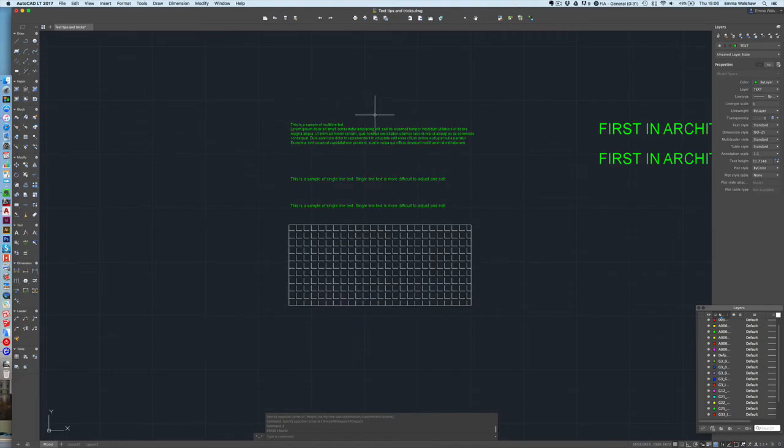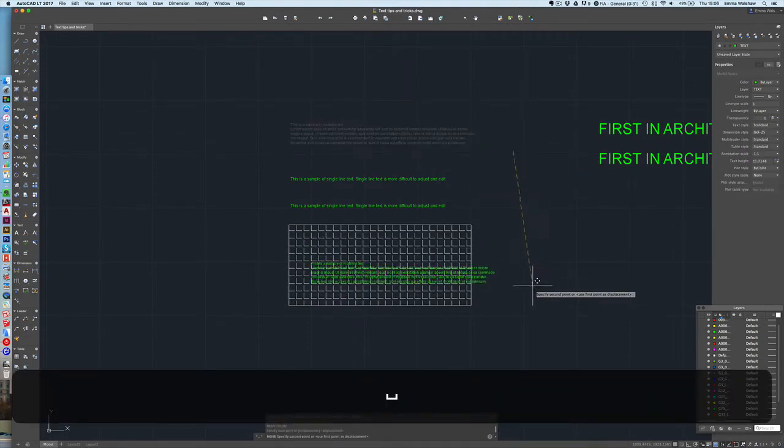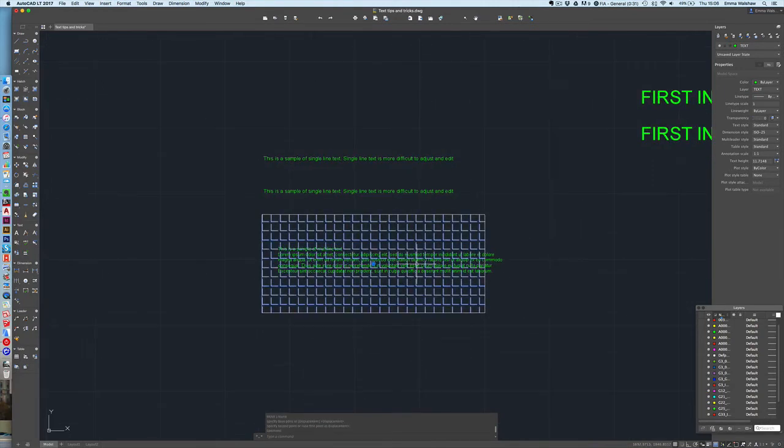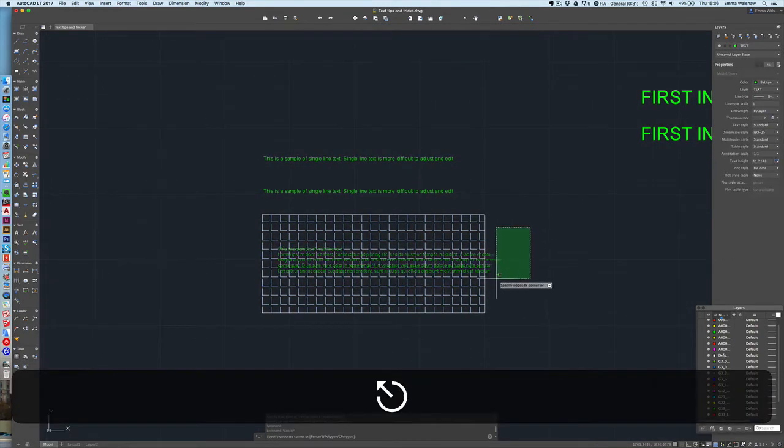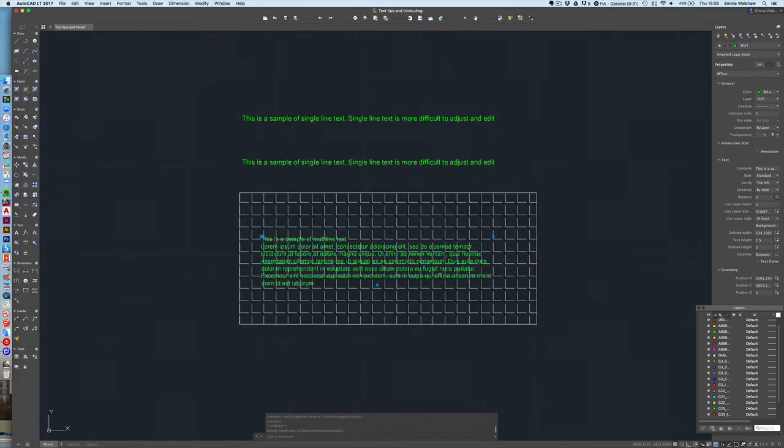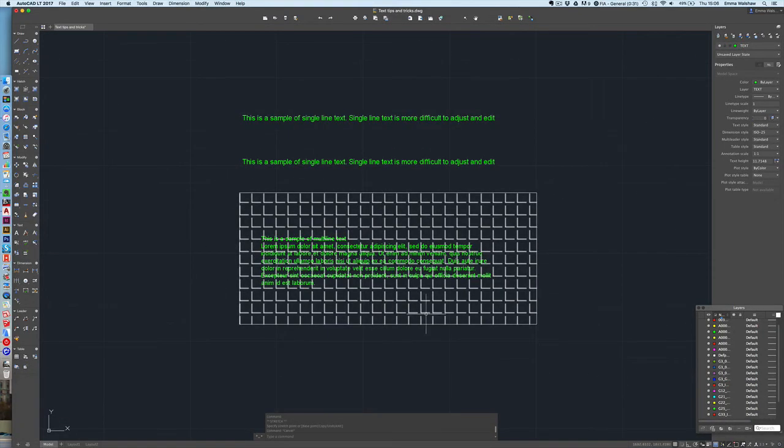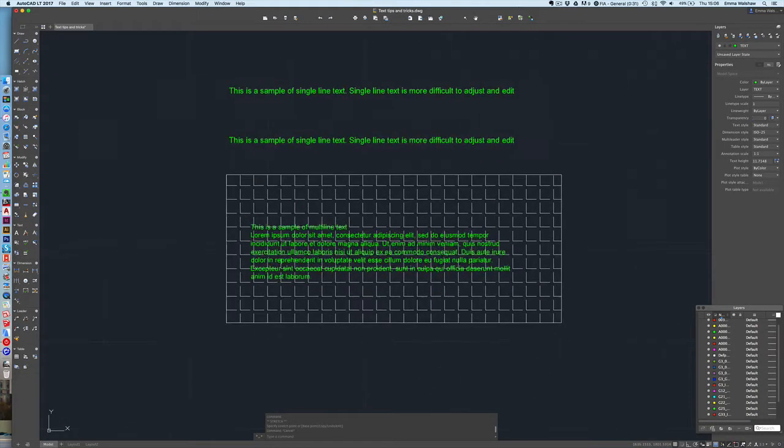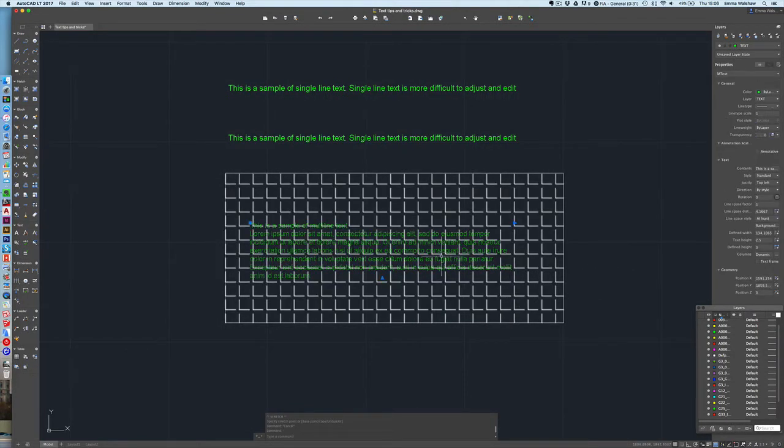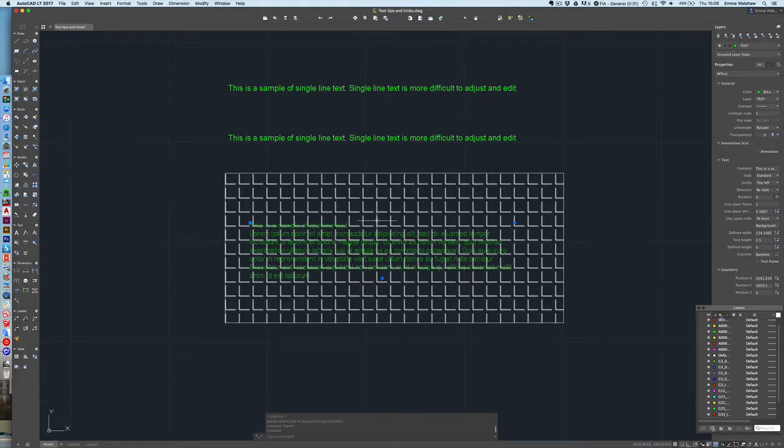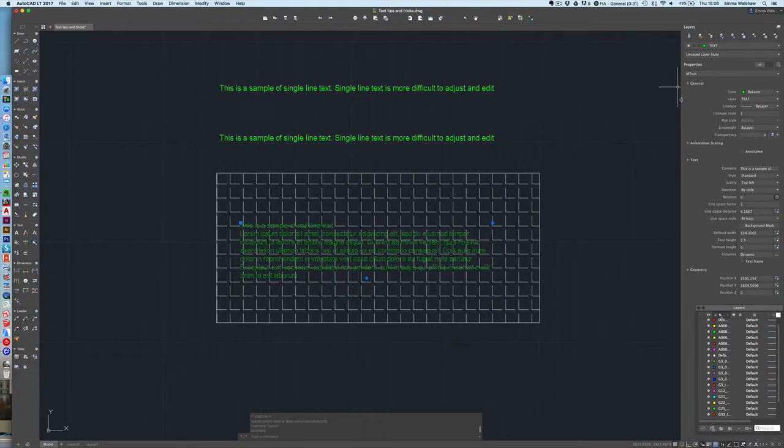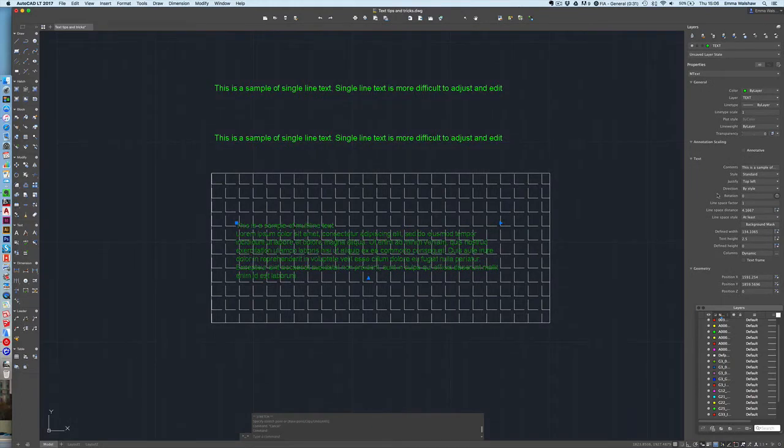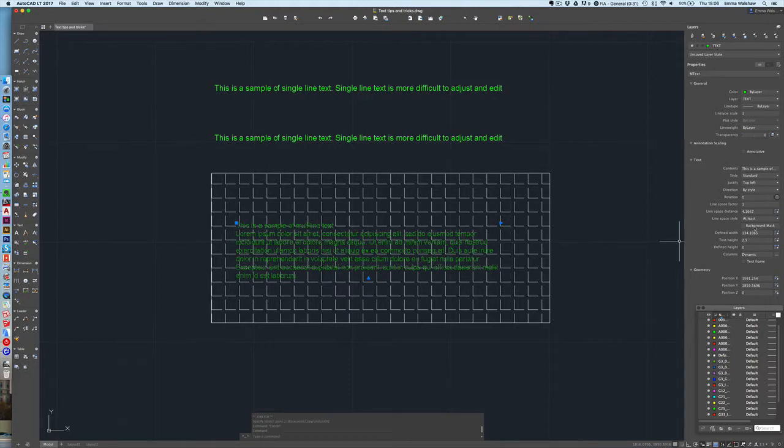We sometimes have instances where our text is over a hatched area, perhaps, and it's difficult to read because it's over hatch. So one of the tips that I'm going to show you today is just using a background mask so that you can read your text more clearly when it's over the top of other items, whether it's over other polylines or text. So I'm going to select the text here and over here on the right hand side I have my properties palette open.